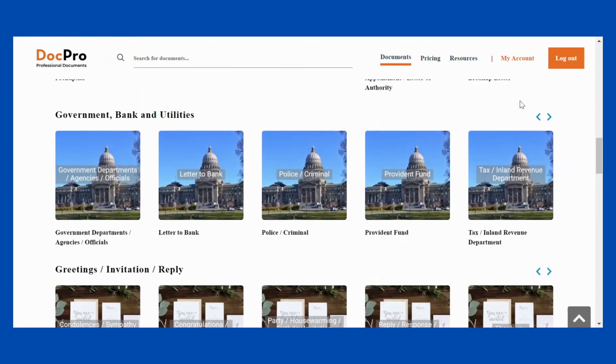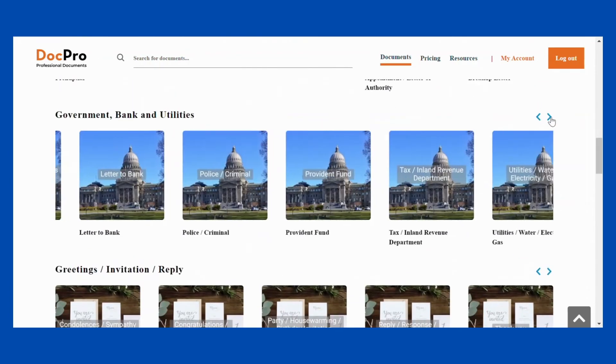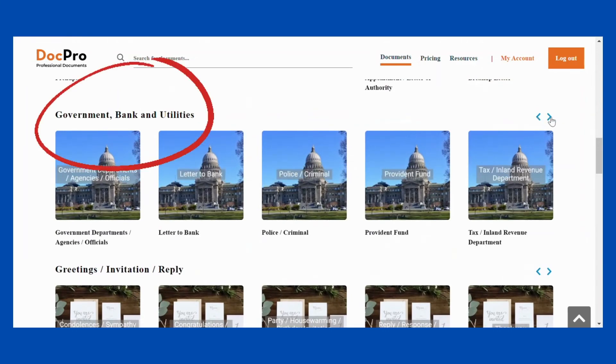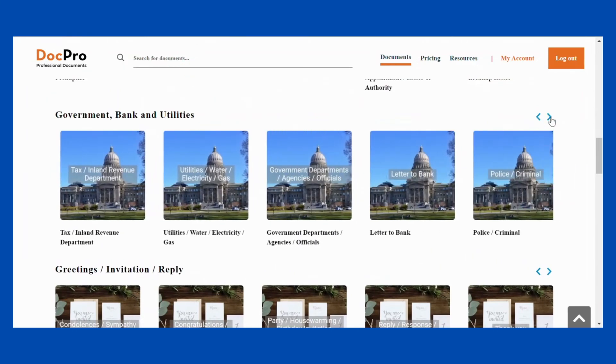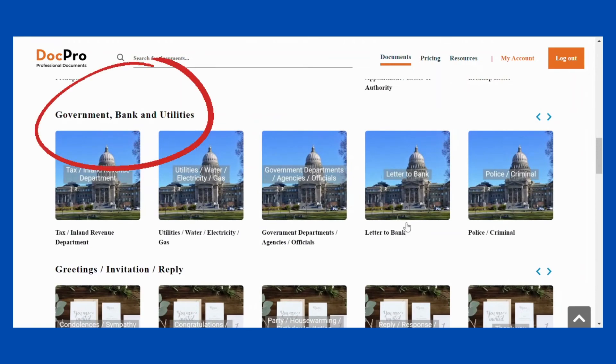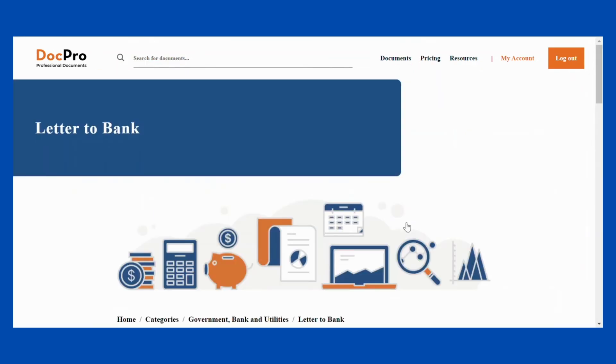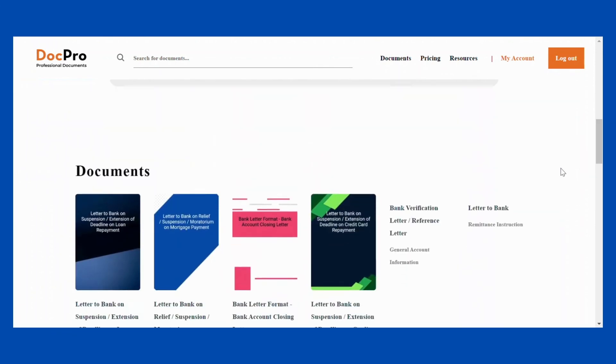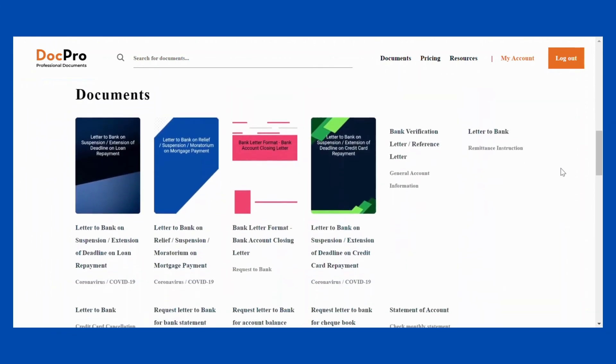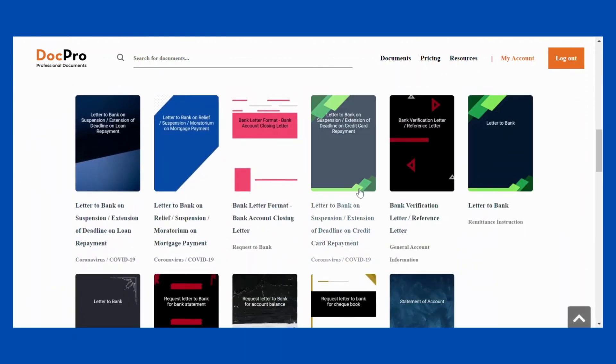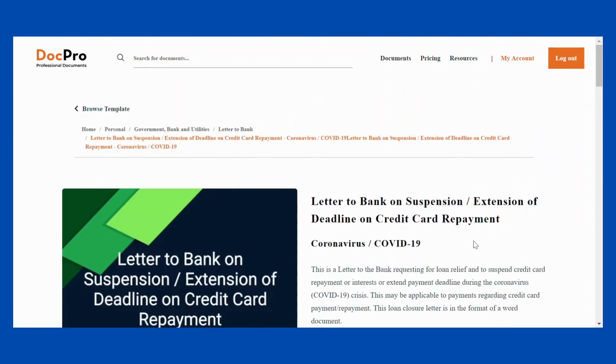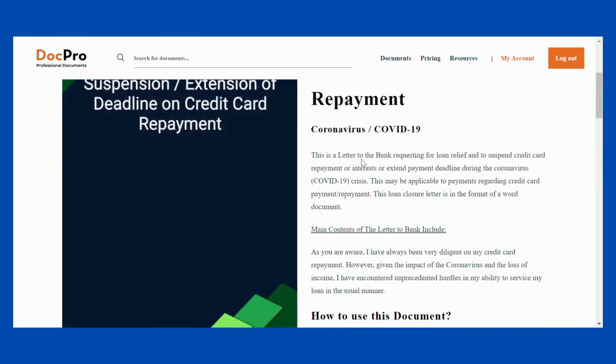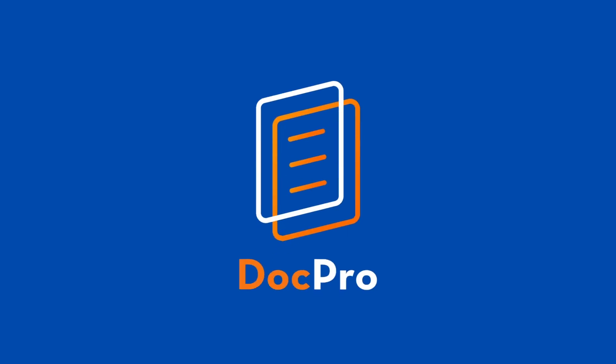For example, if you want to find a letter to your bank that requests an extension of your credit card repayment, you can go into your personal tab, find government, bank, and utilities, and click letter to bank. There you can find the letter to bank on suspension or extension of deadline on credit card repayment template for you to customize.